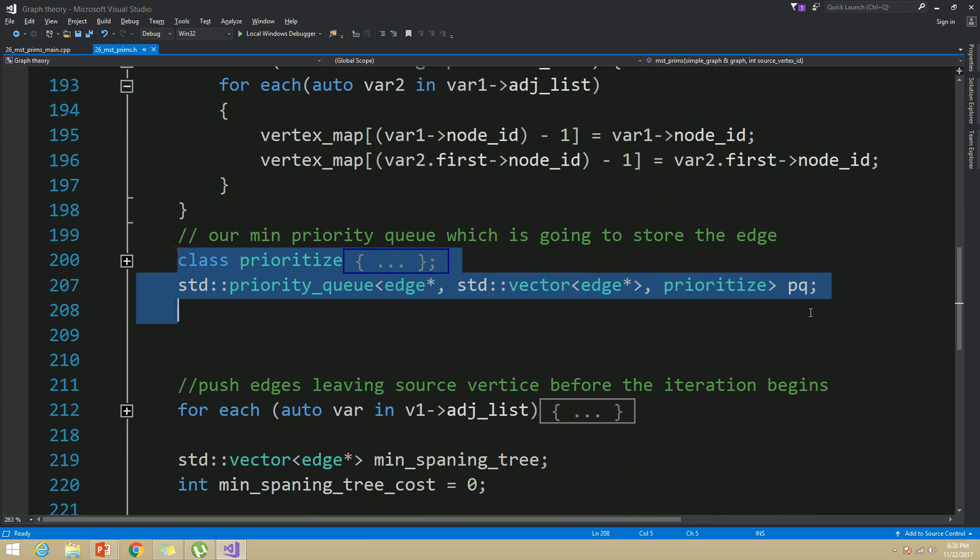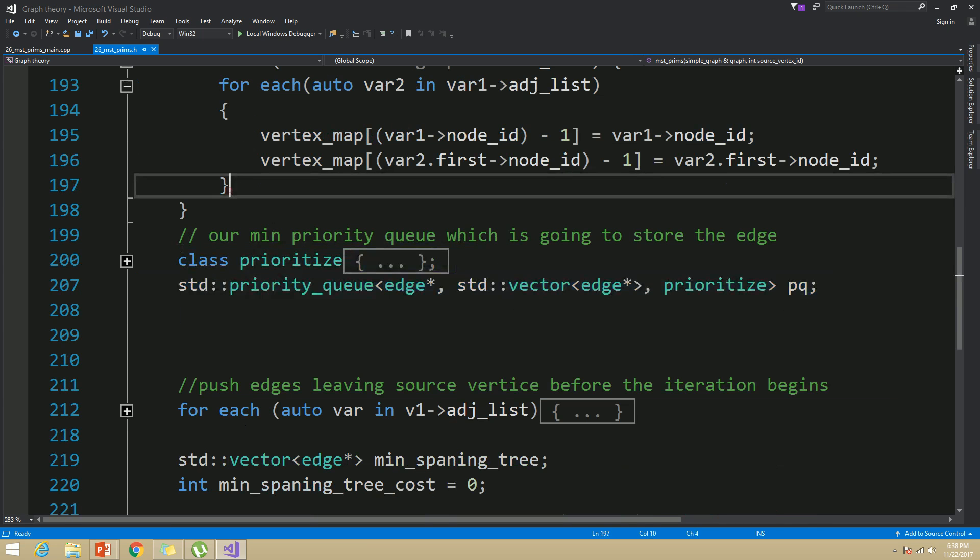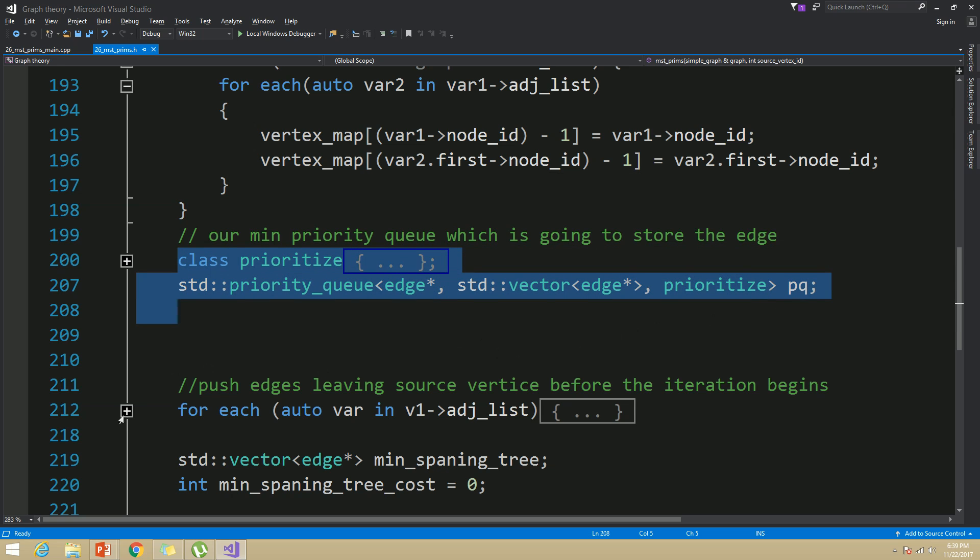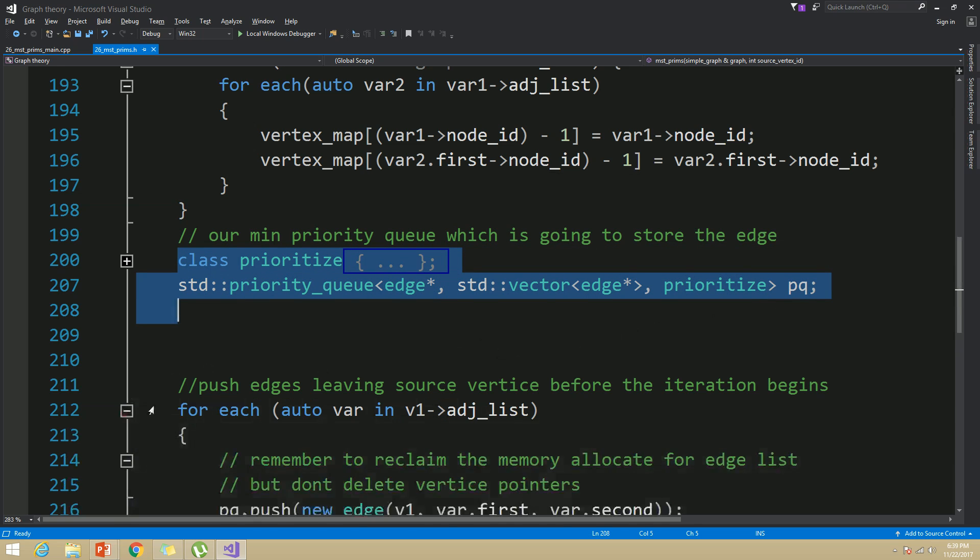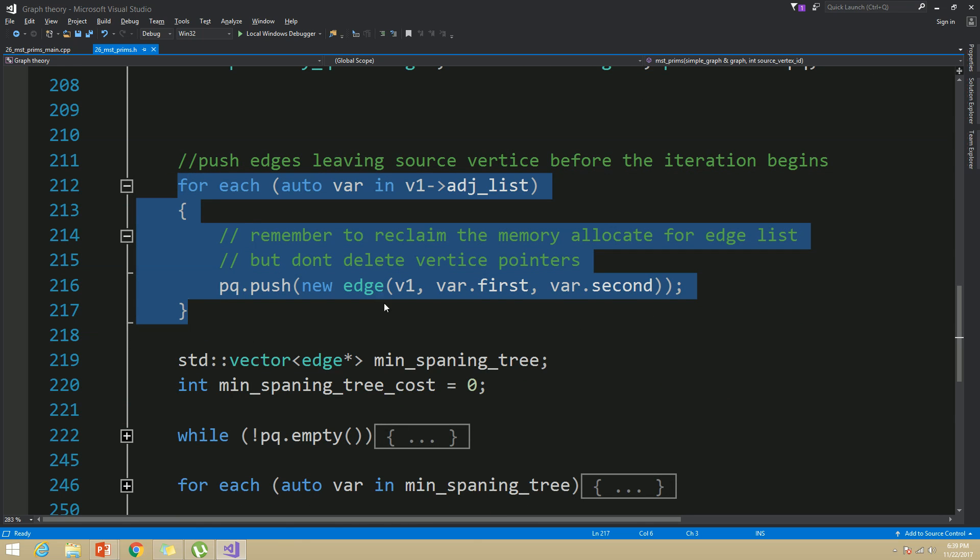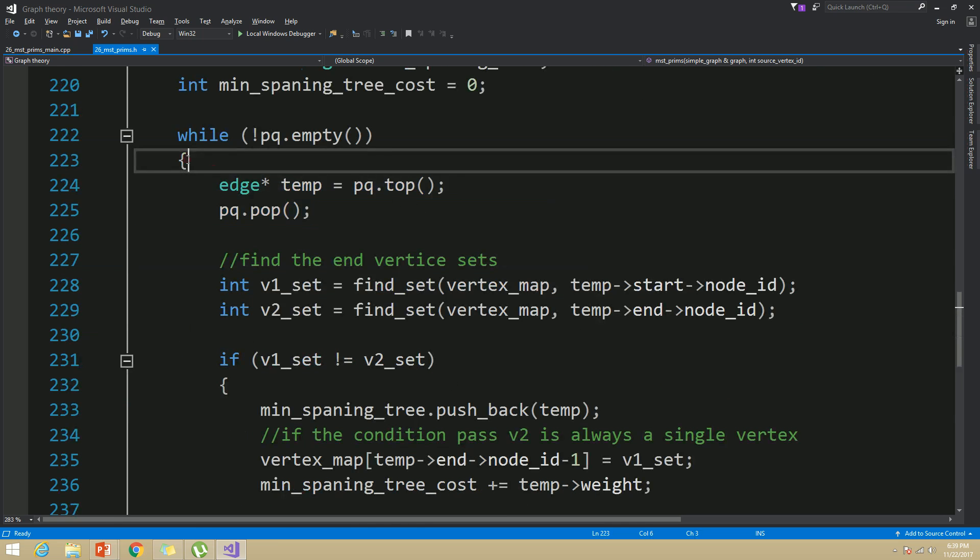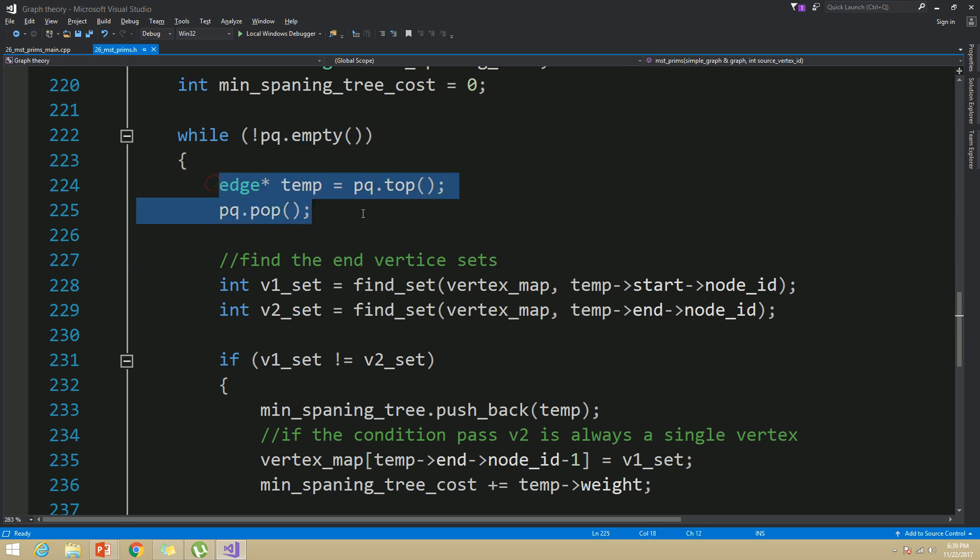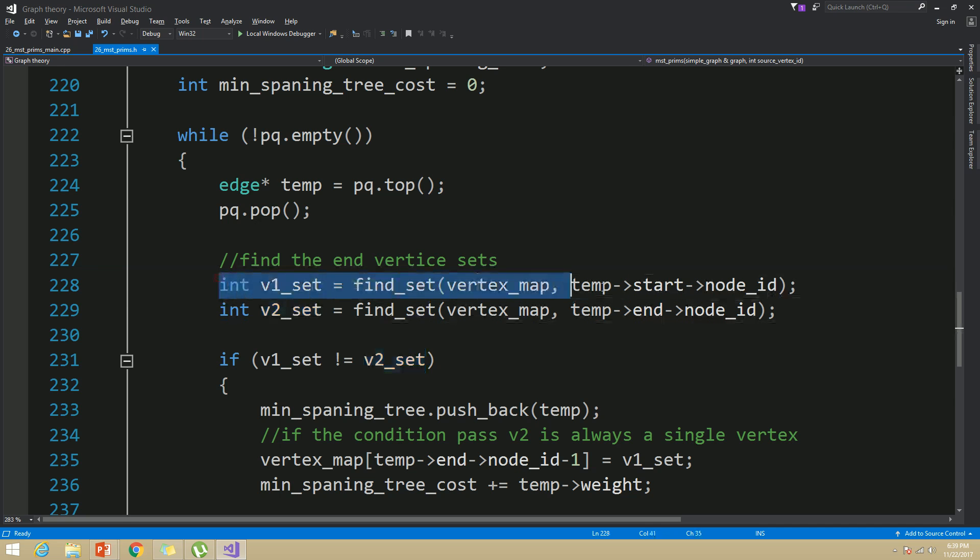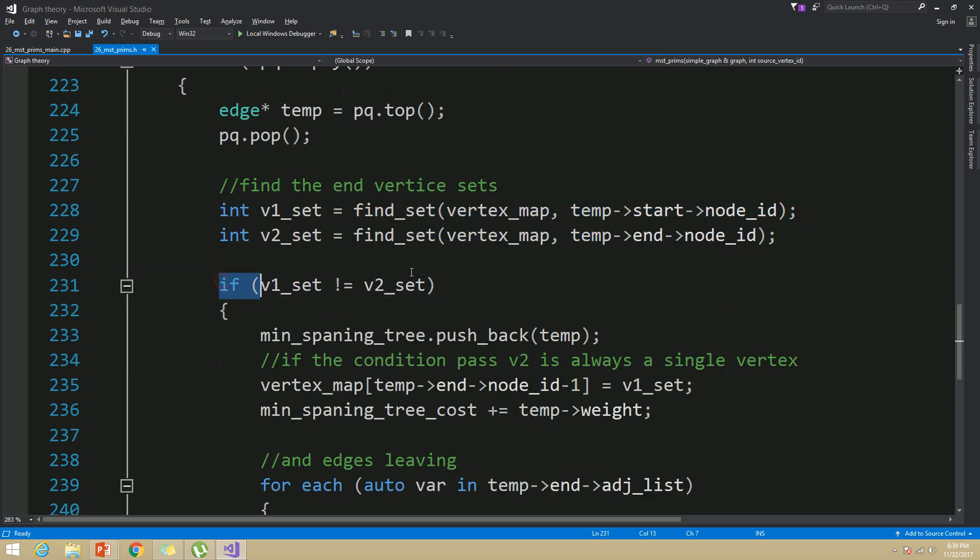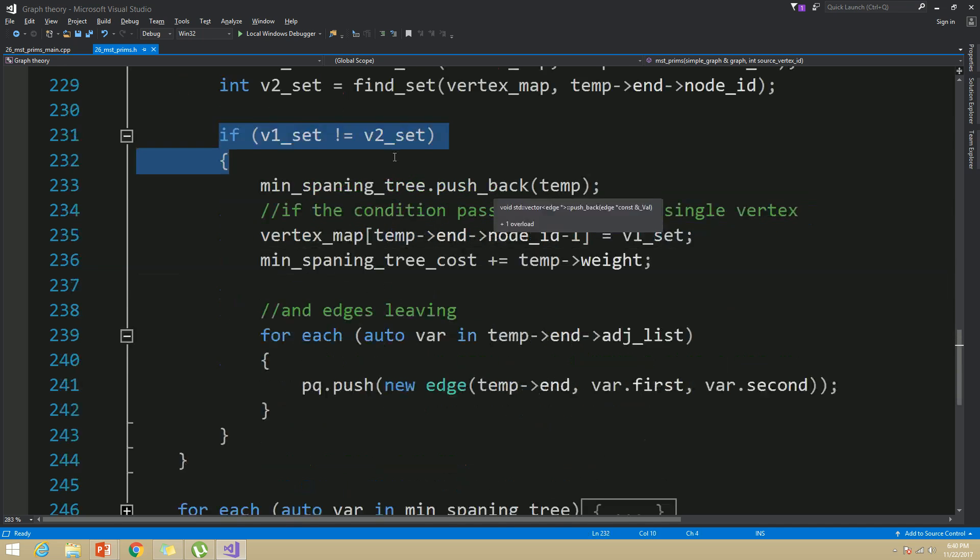Then I have my priority queue and after constructing this priority queue, I have added all the edges leaving the source vertex to this priority queue before the while loop. And then inside this while loop, first I have pop an edge from our priority queue and find out the sets that the end vertices for that edge belong to using find set function and then I have compared those sets.